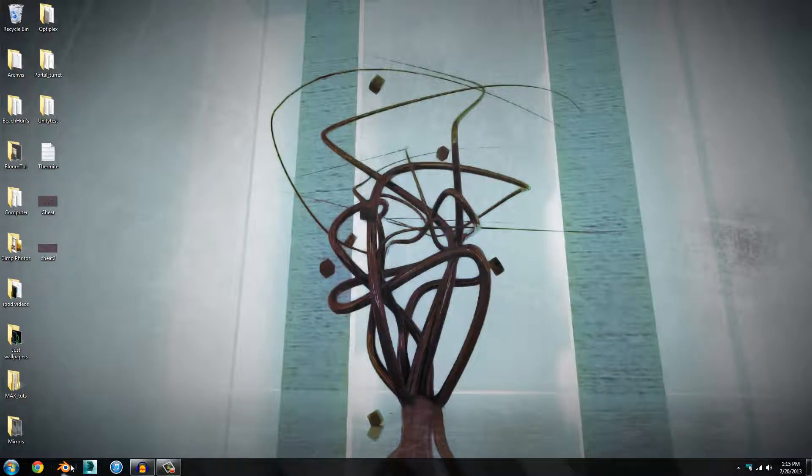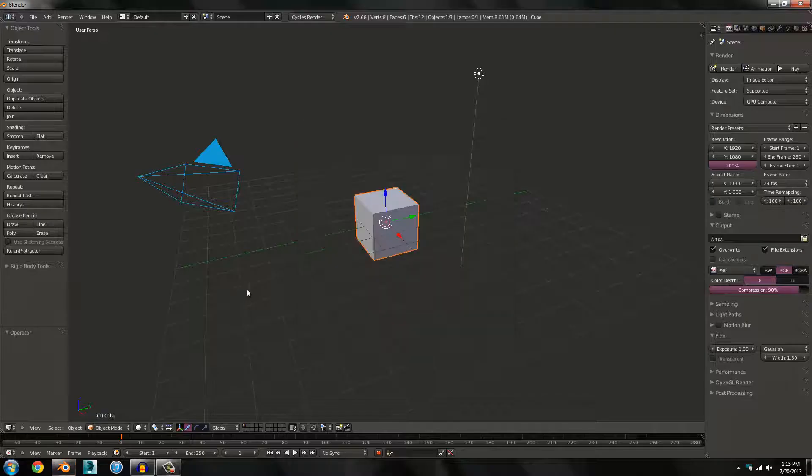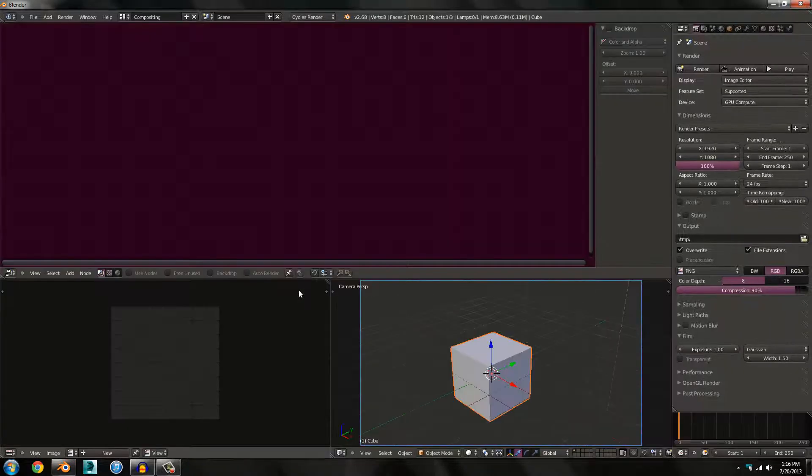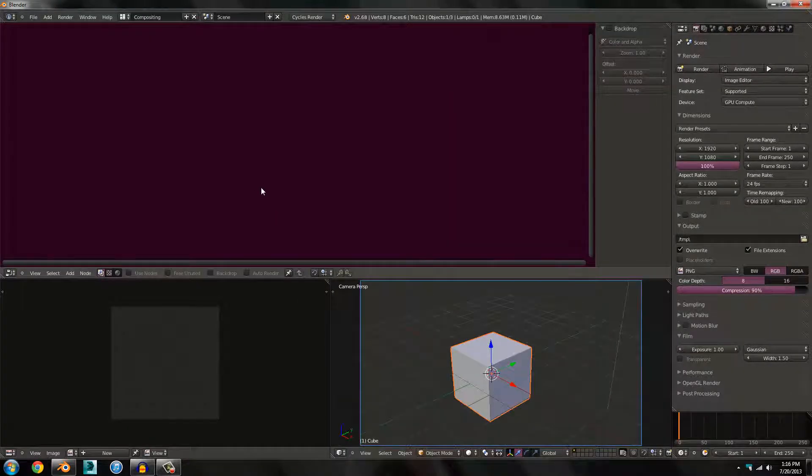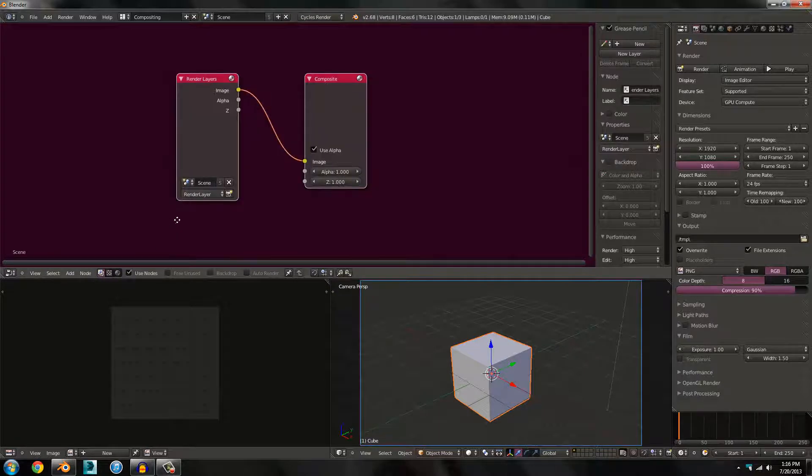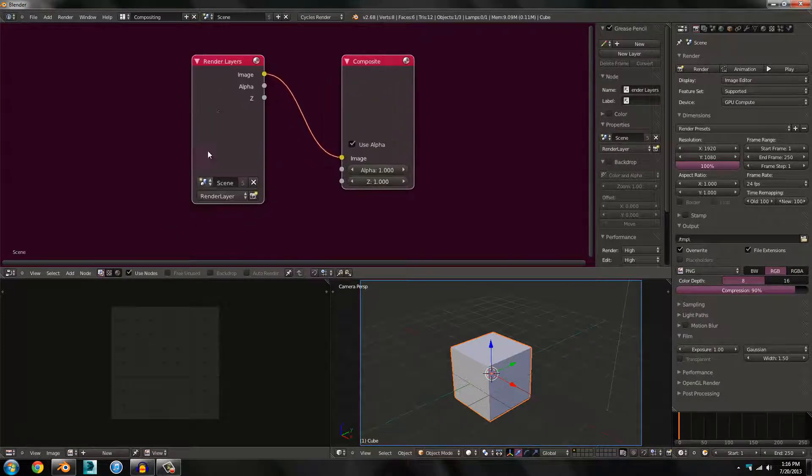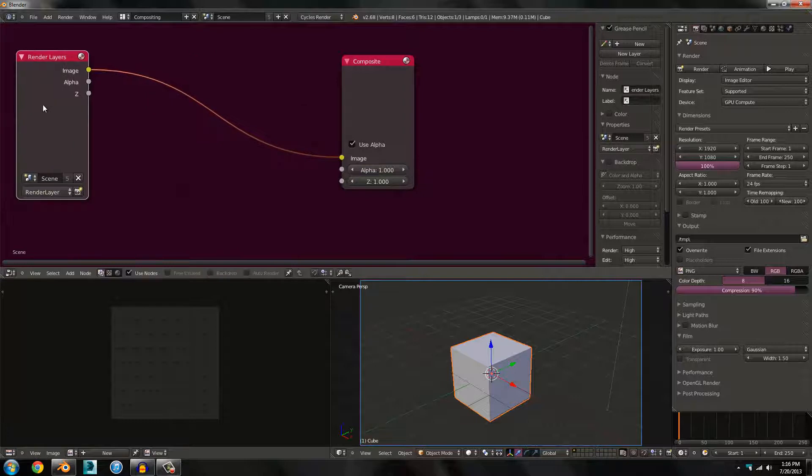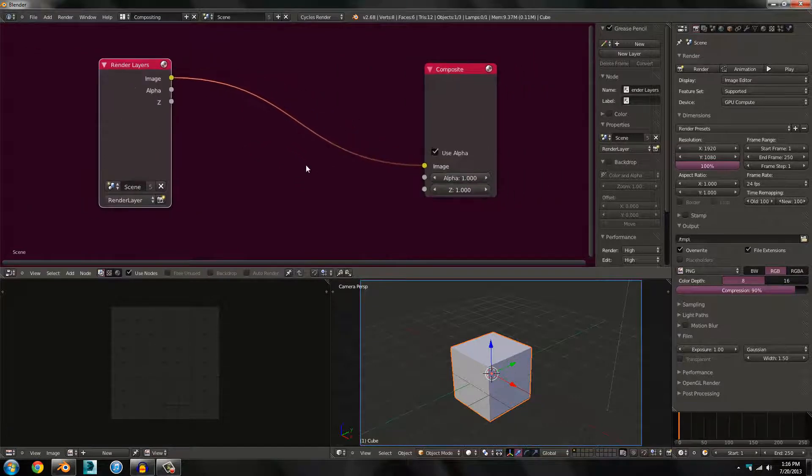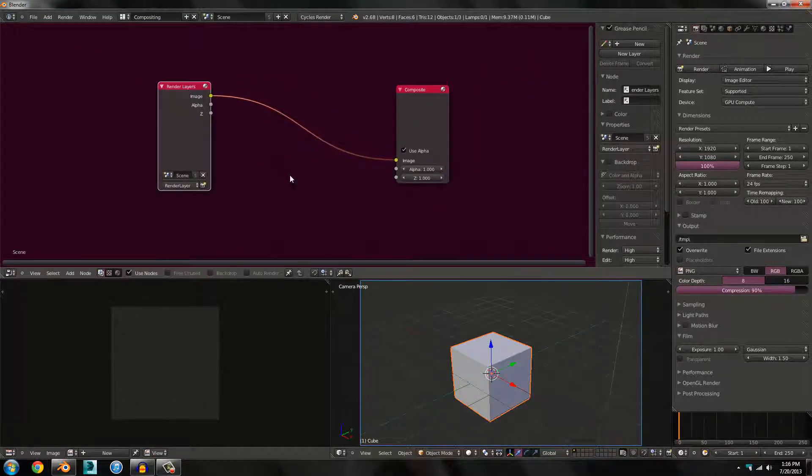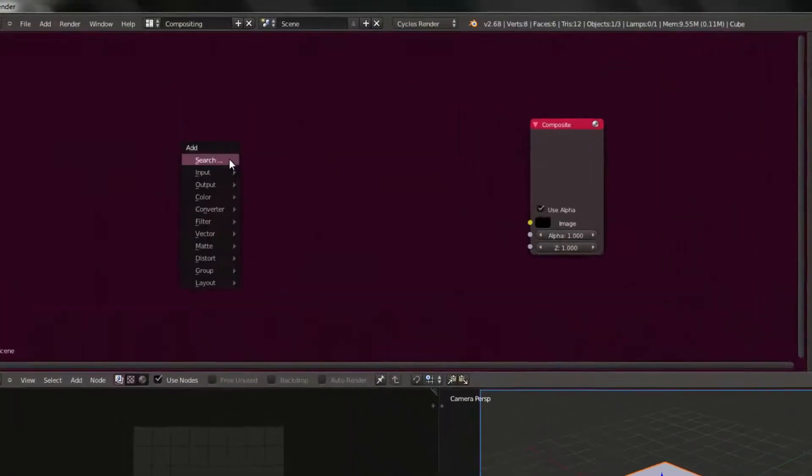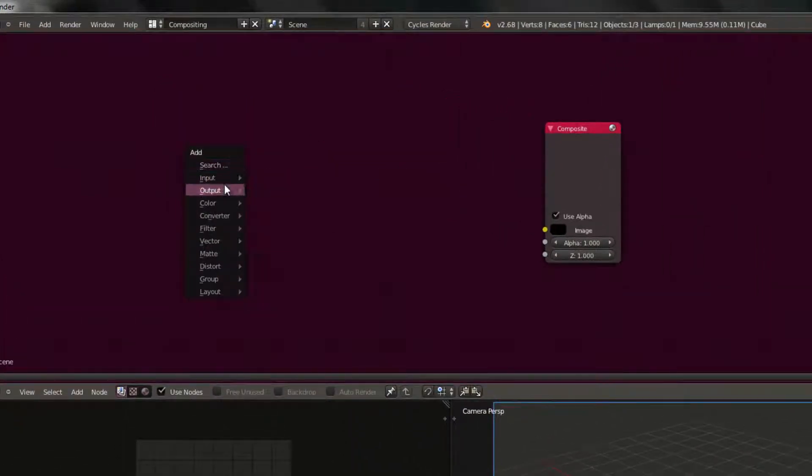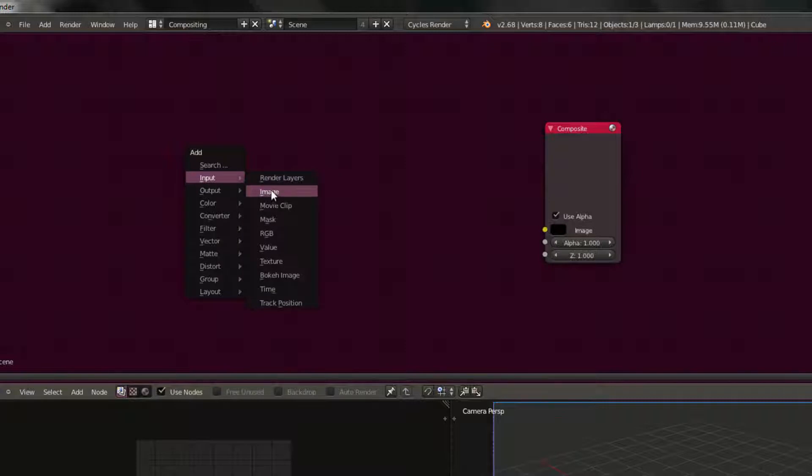This is very easy in the Blender compositor. First off, download the package, the demo package, because we will be using that image and your values might be a little different. You're going to have to adjust these things differently.